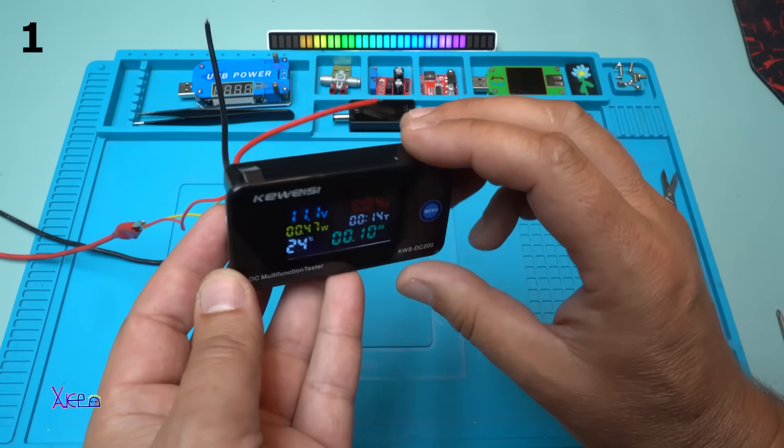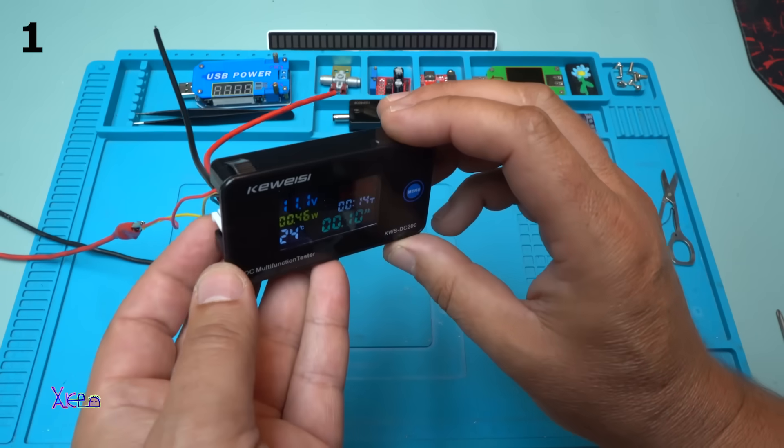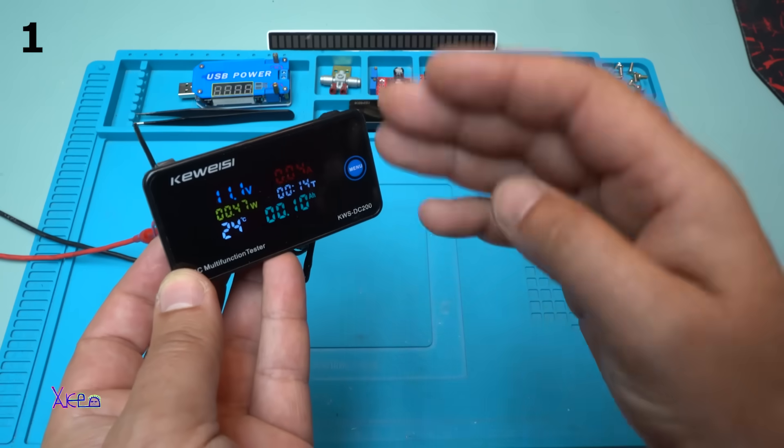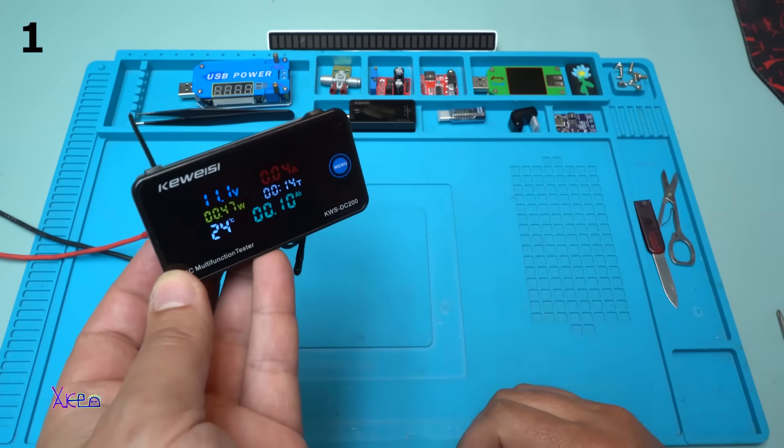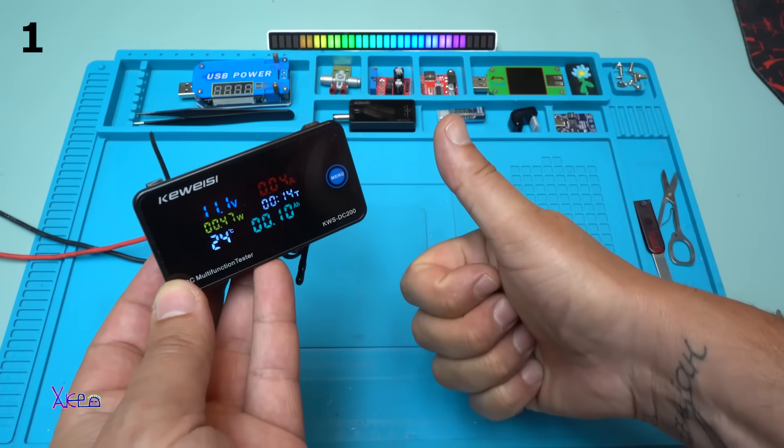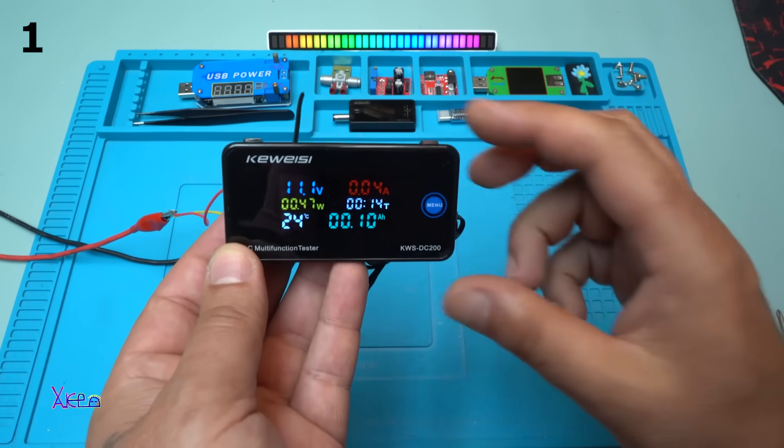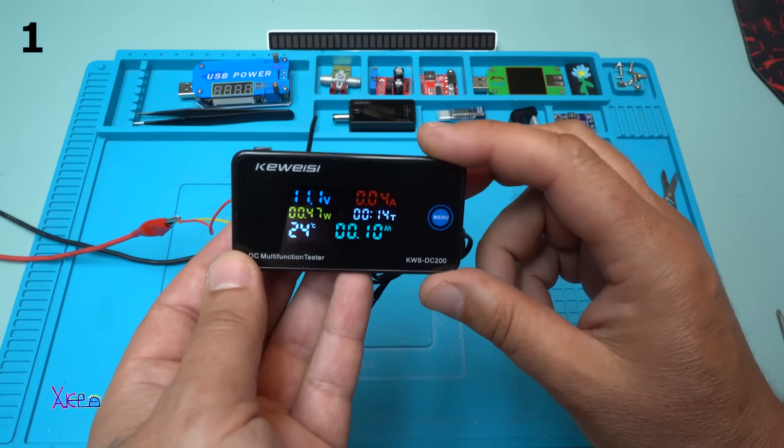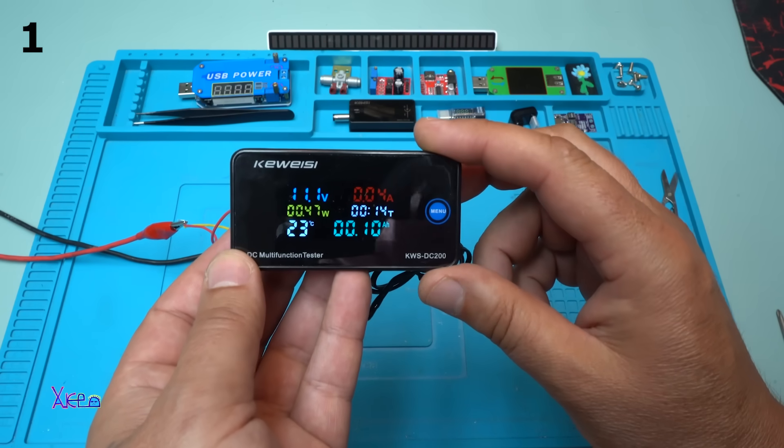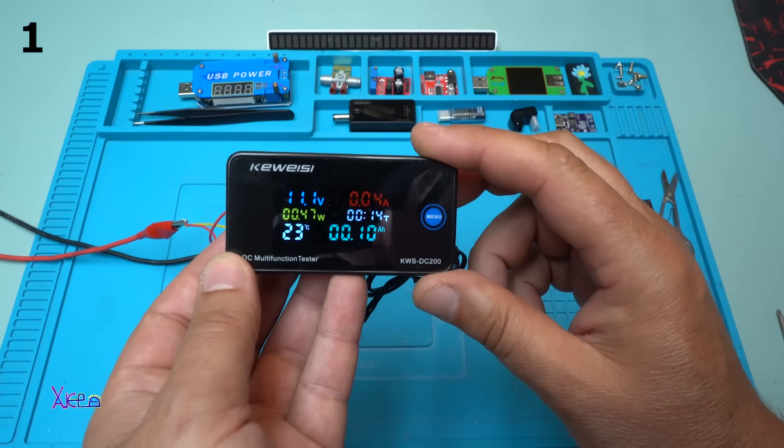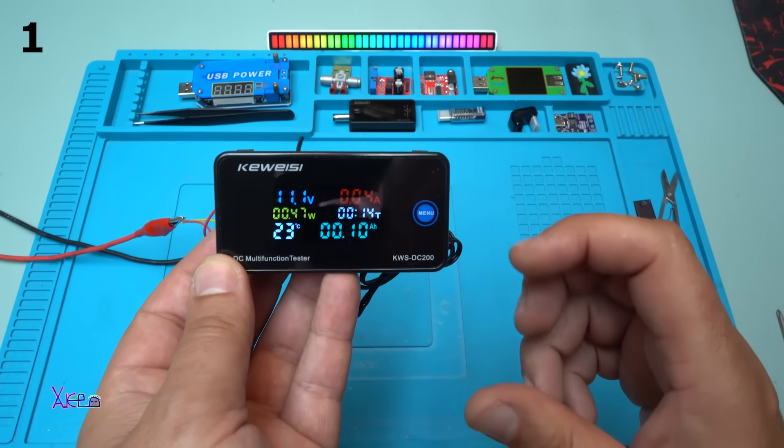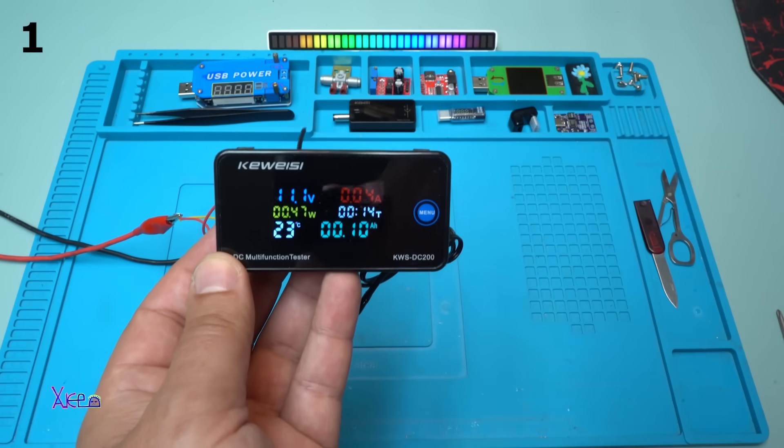Alright, that was all for today's video review of these products. If you like it please give a like, share and subscribe to my channel. See you tomorrow with new video every day. Bye.